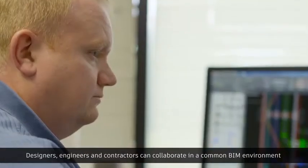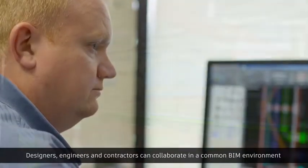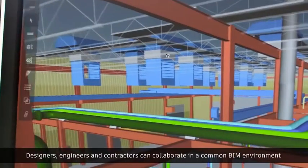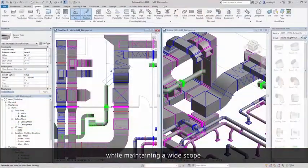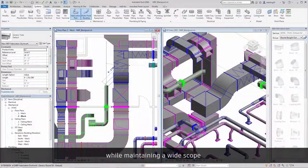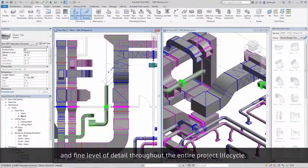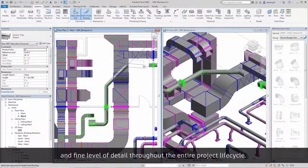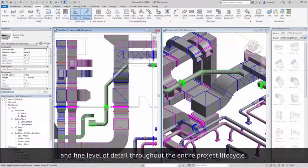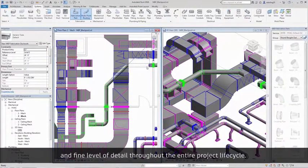Designers, engineers, and contractors can collaborate in a common BIM environment while maintaining a wide scope and fine level of detail throughout the entire project lifecycle.